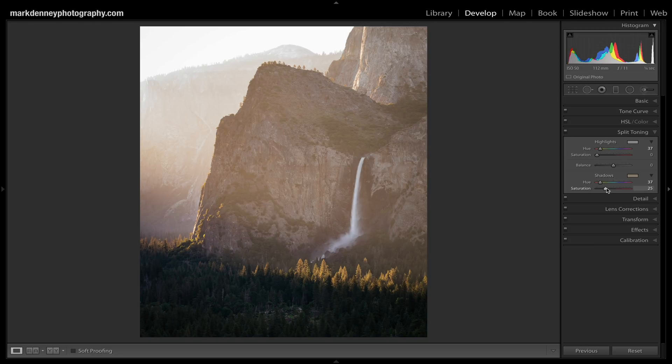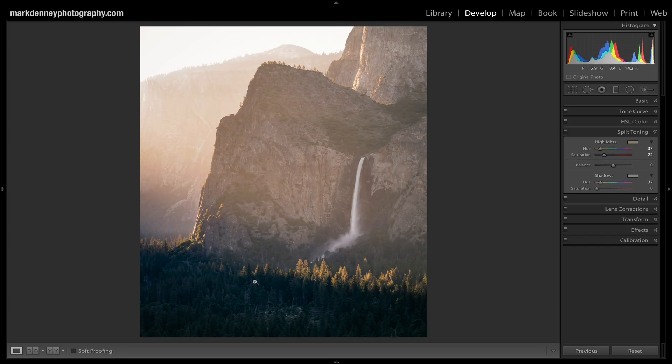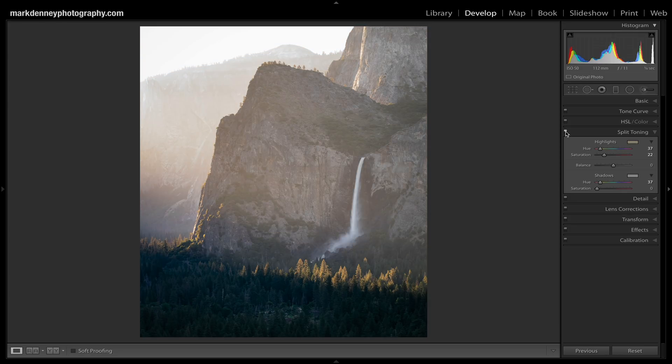We can do the same thing to the highlights. Let's reduce the saturation on shadows to turn off that effect, come up to highlights, and pick a warmer color. Toggling the highlights on and off, you can really see how it brings warmth to the highlight areas of the photograph. But where it did not apply that color is down in the shadow area — Lightroom didn't apply the highlight tone to the shadows, only the highlight area. So those are multiple different ways you can play with it depending on which part of the image needs correction.